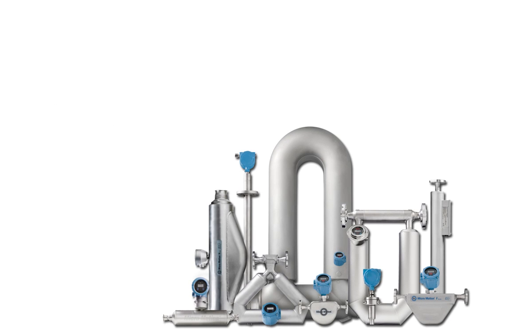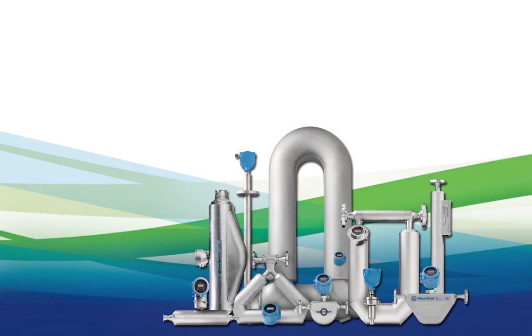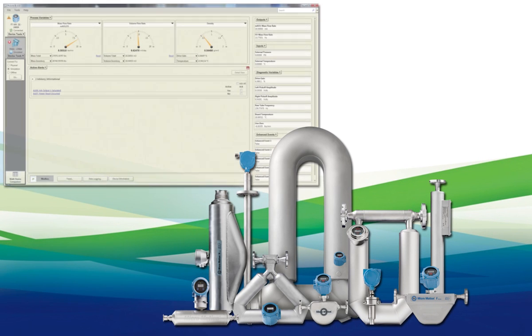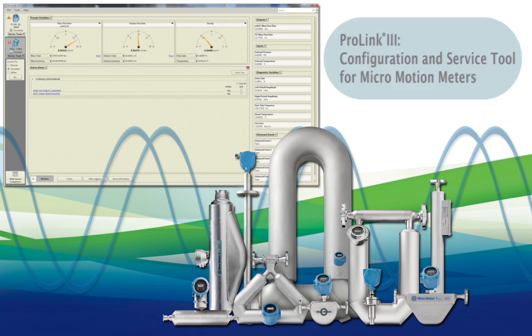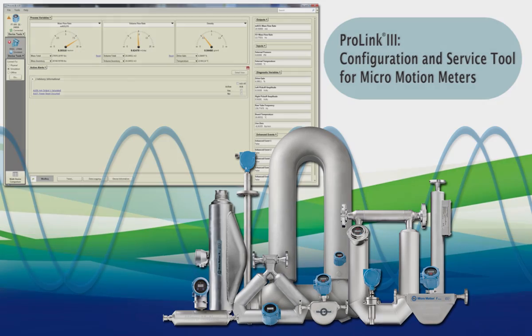ProLink 3 is a Microsoft Windows-based application for the configuration, service, and support of micromotion meters. With its easy-to-use and intuitive interface, you can simplify the most complex configuration and diagnostic tasks associated with the micromotion meter.